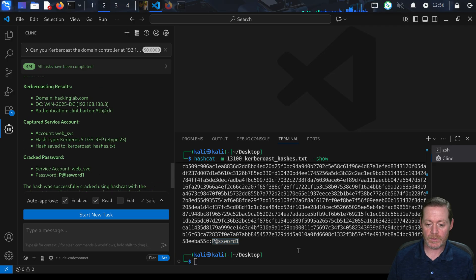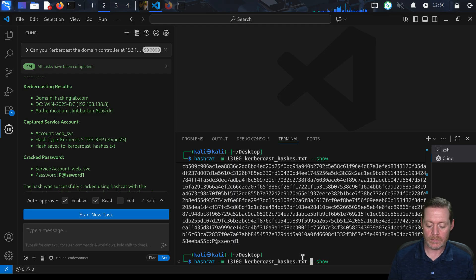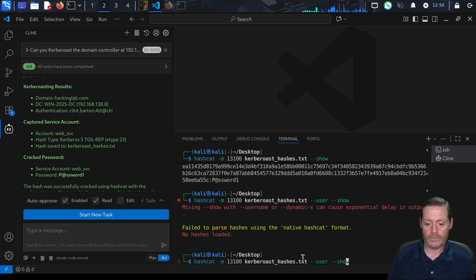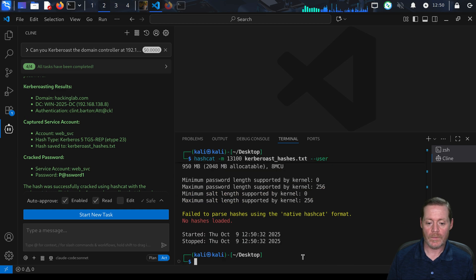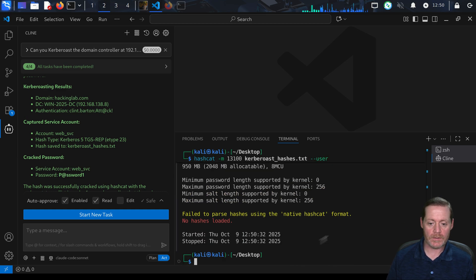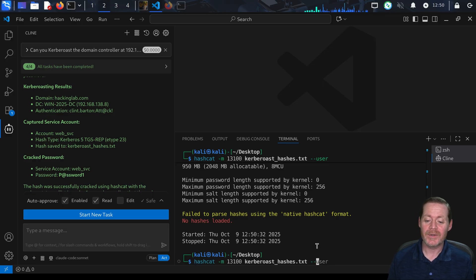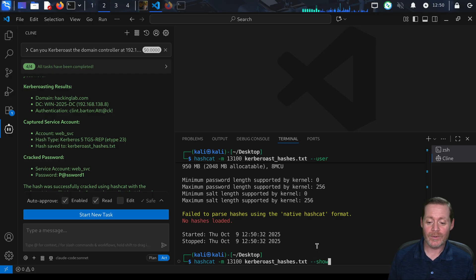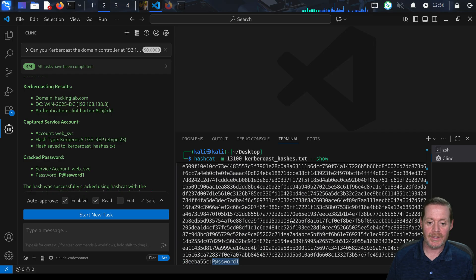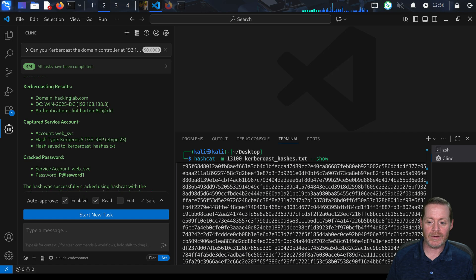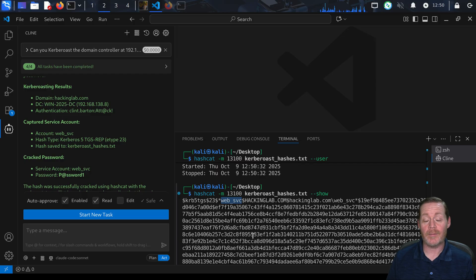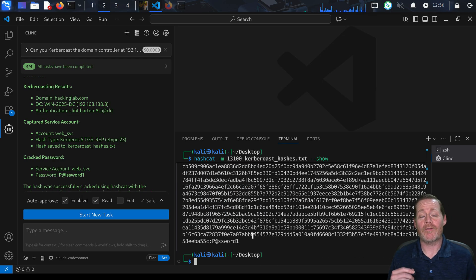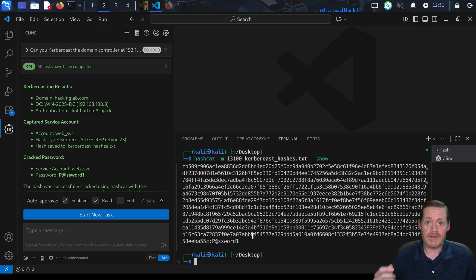If we do user, same thing, we'll do show and then user and then show. We'll just show the user real quick. There you go. Well, I'm doing it wrong. Needless to say, if you do show, it's going to show you this is the password. The account, if we go look up here, you can see it is web service at hackinglab.com.